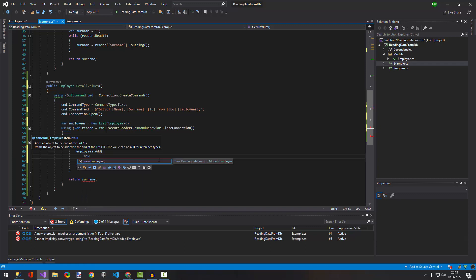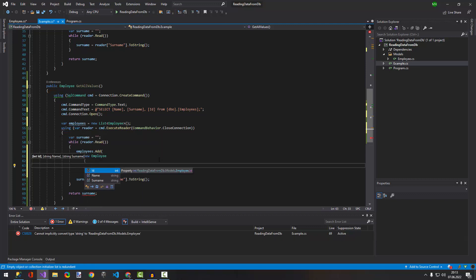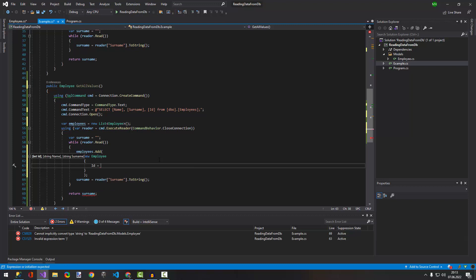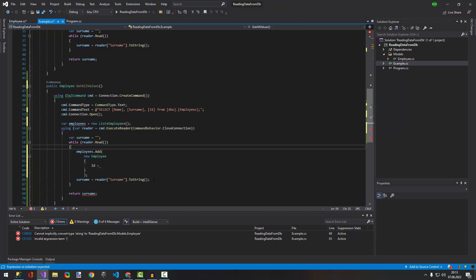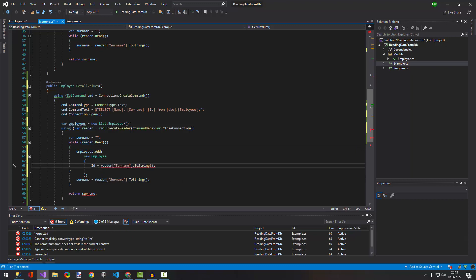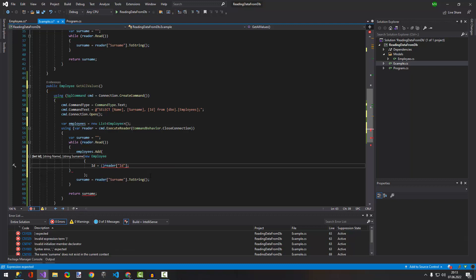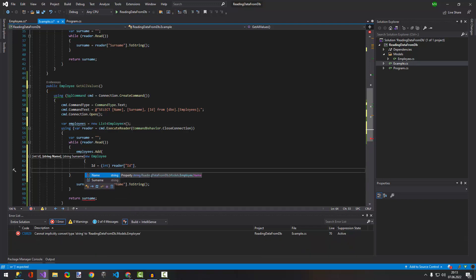Here we're going to have an employee object which contains id — id will be the reader's id. It's not going to be toString because it's an int, so we need to cast it to int. The second property is going to be name.